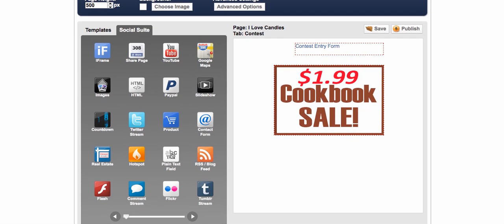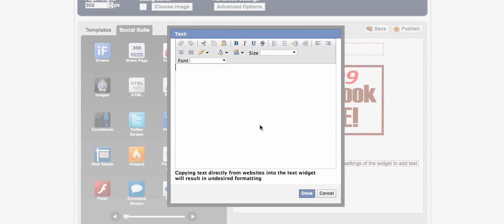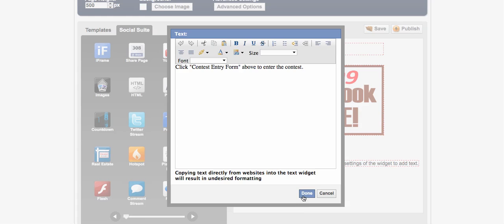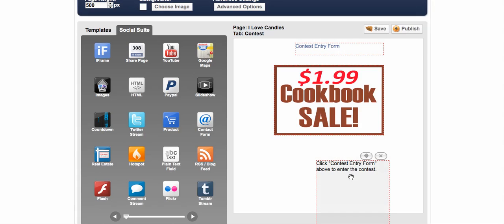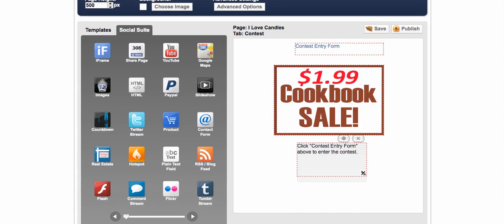If you just want to add some text, there's a plain text field. Just pull that over and you can say click contest entry form above to enter the contest, you know just something simple like that. And again you can position that wherever you'd like.